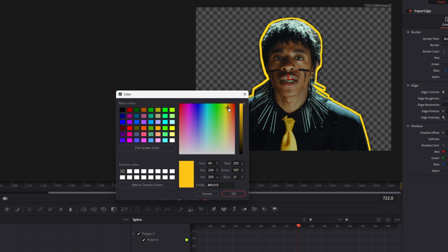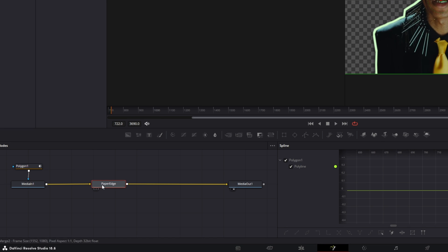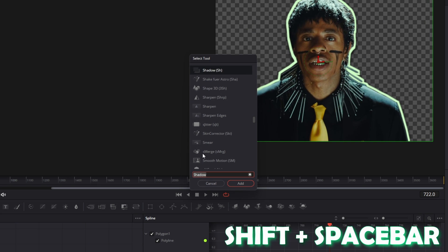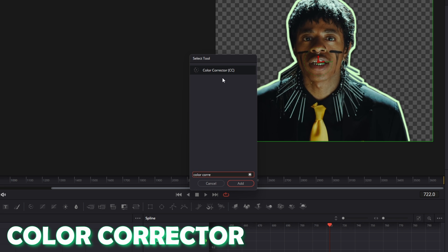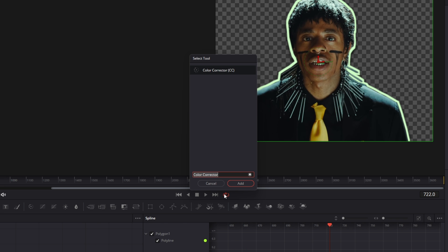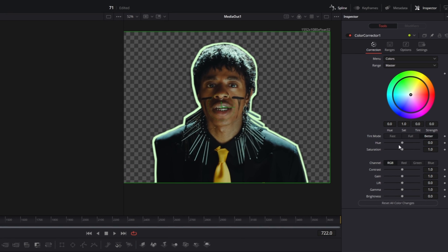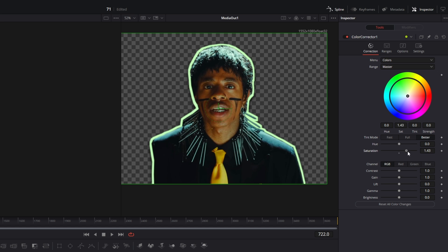Then left click the paper edge node and press Shift and Spacebar at the same time. Search for color corrector, select it and press add. Now here you can change the hue, the saturation and the gain. Of course you can also play around with the colors. I recommend that you increase the saturation as well as the gain a little bit.